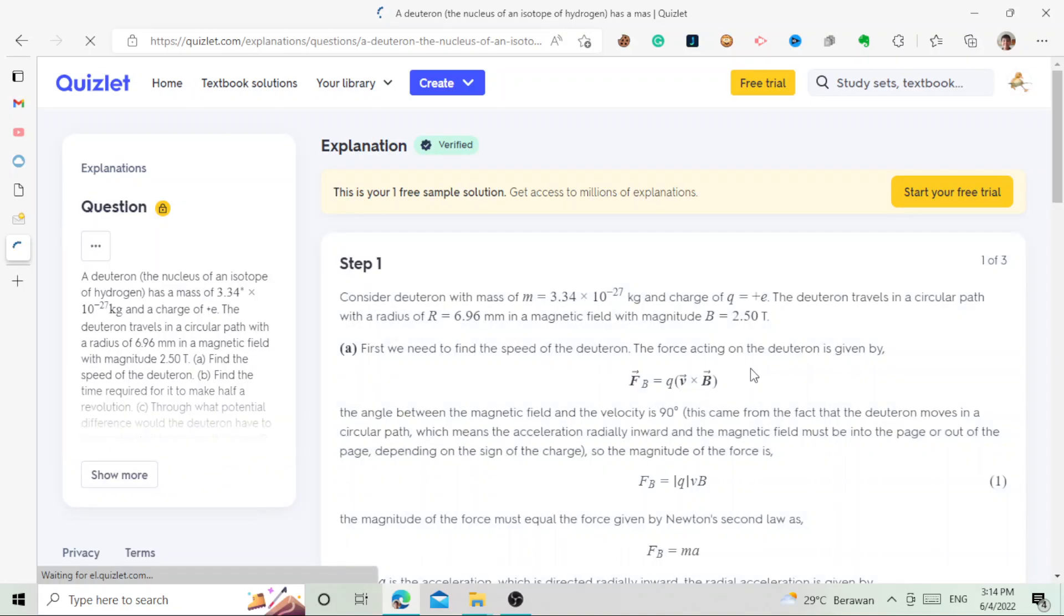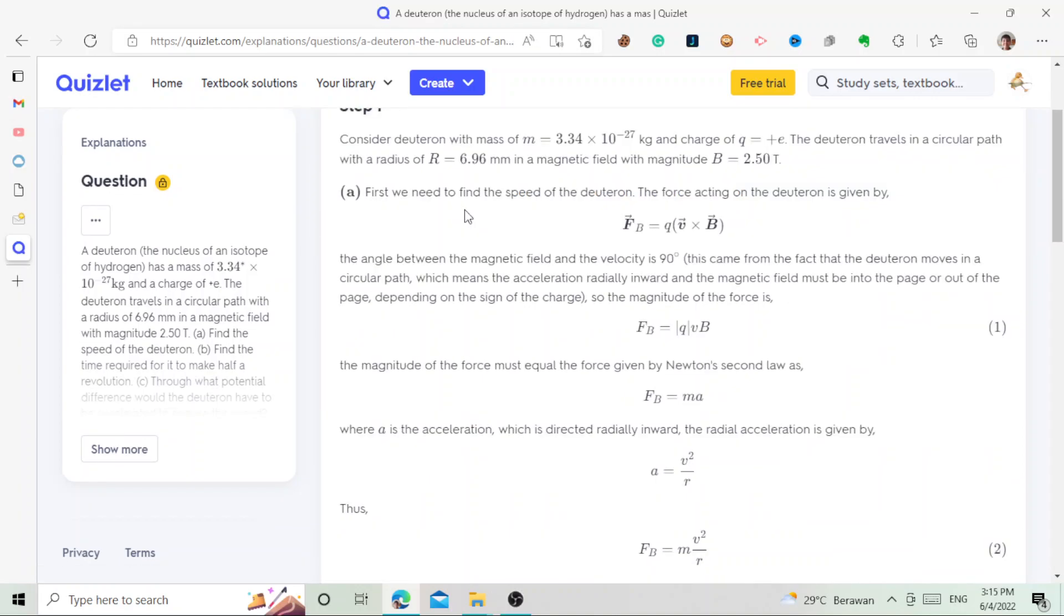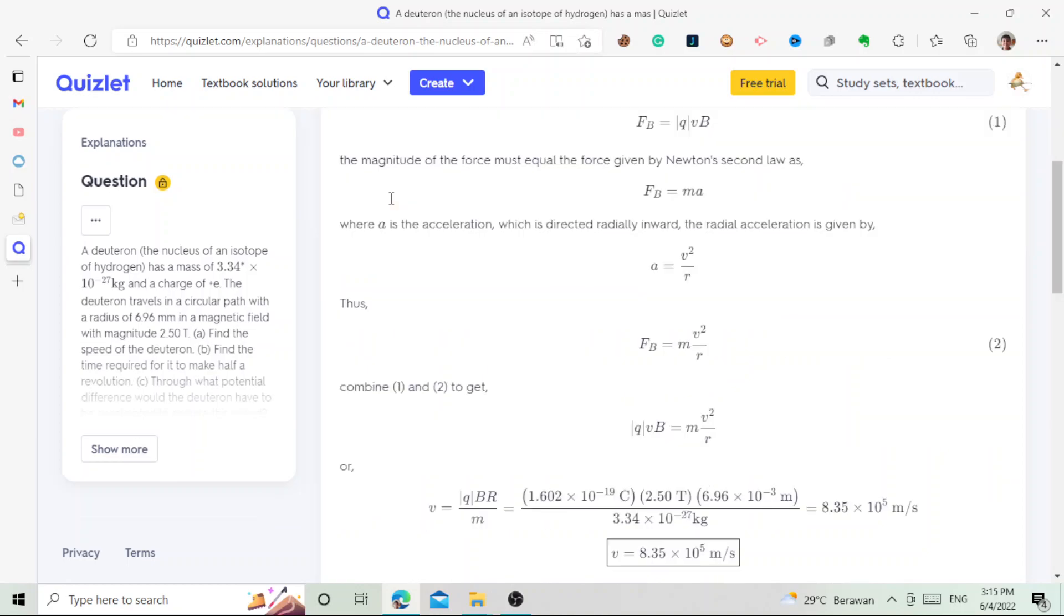And then yeah, there you go. It gives you, like I said, if you already registered to a fake account like this, it will give you a one free sample solution.